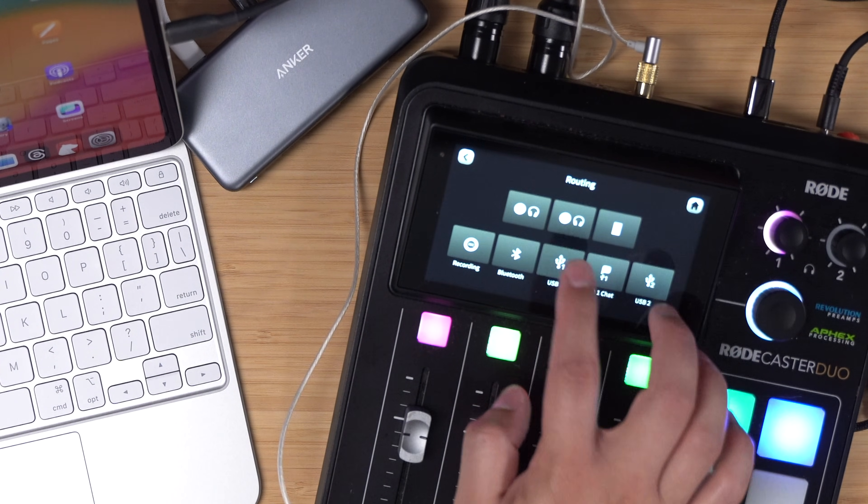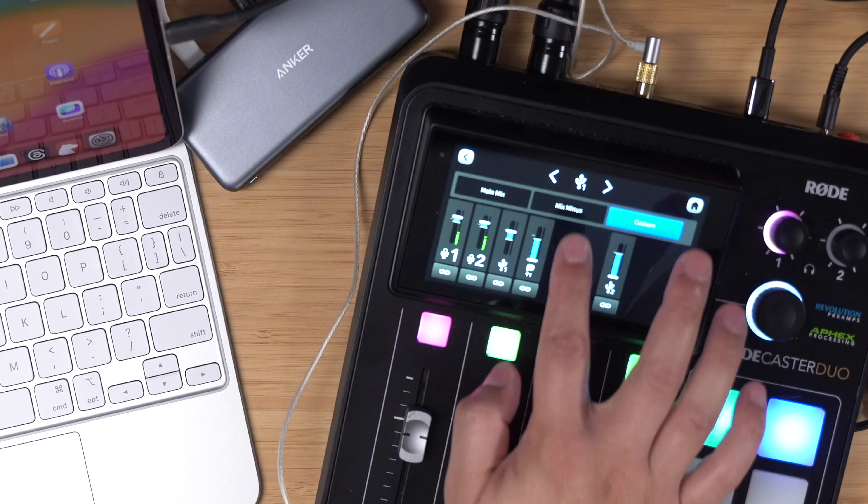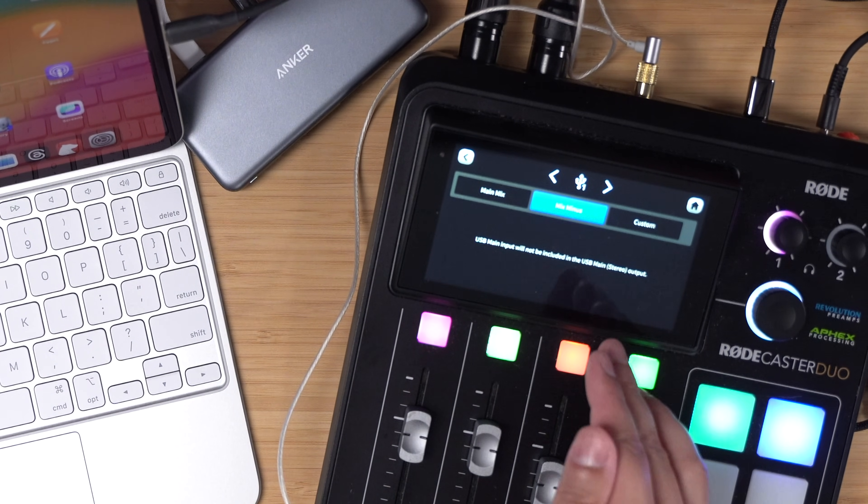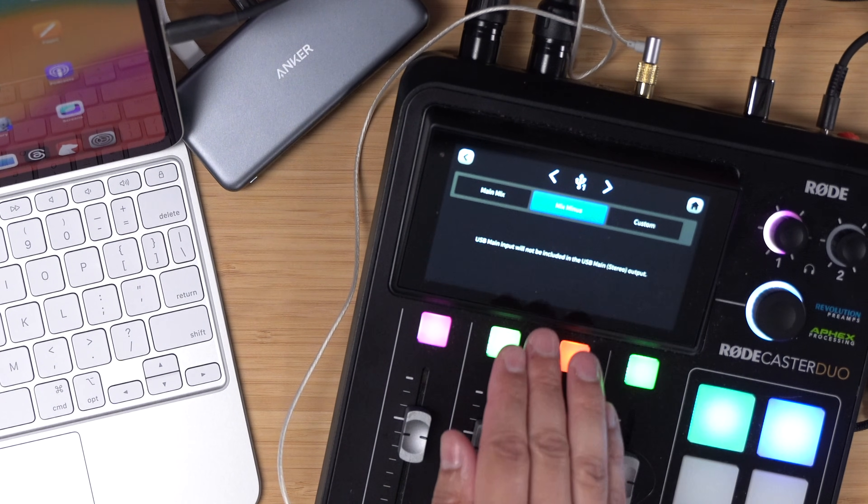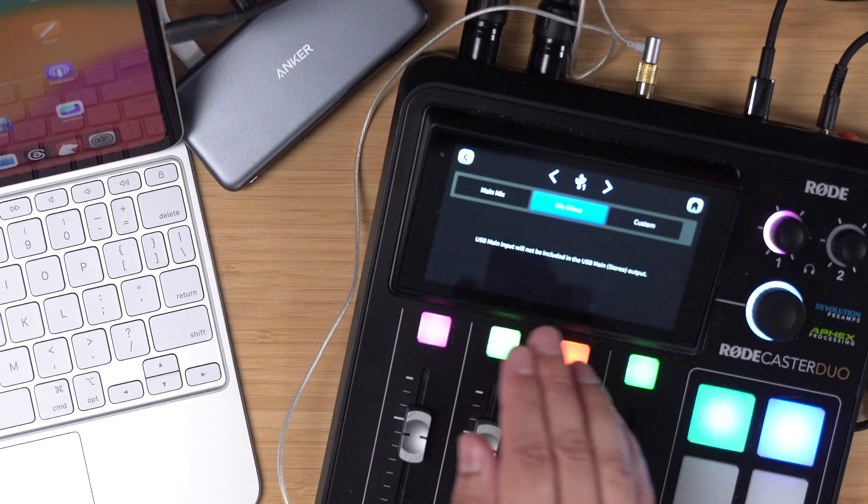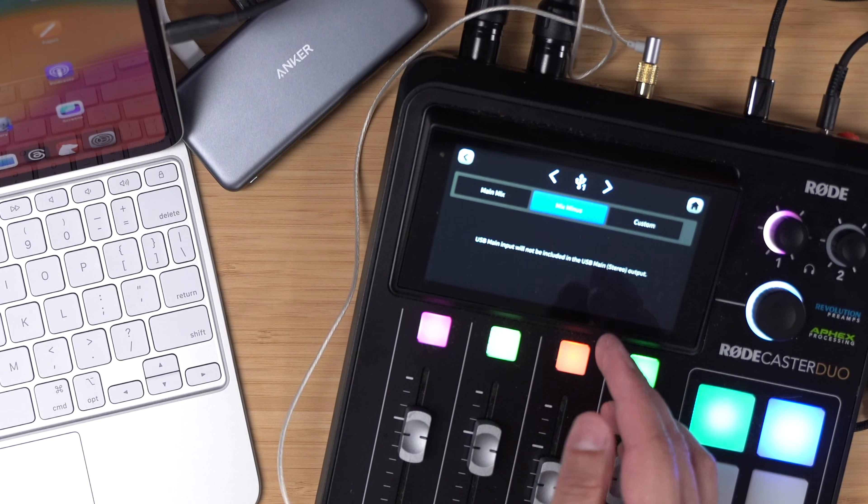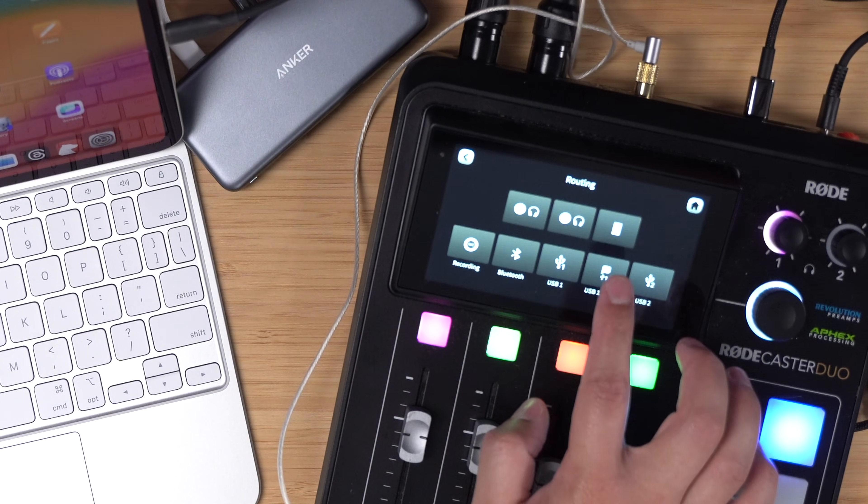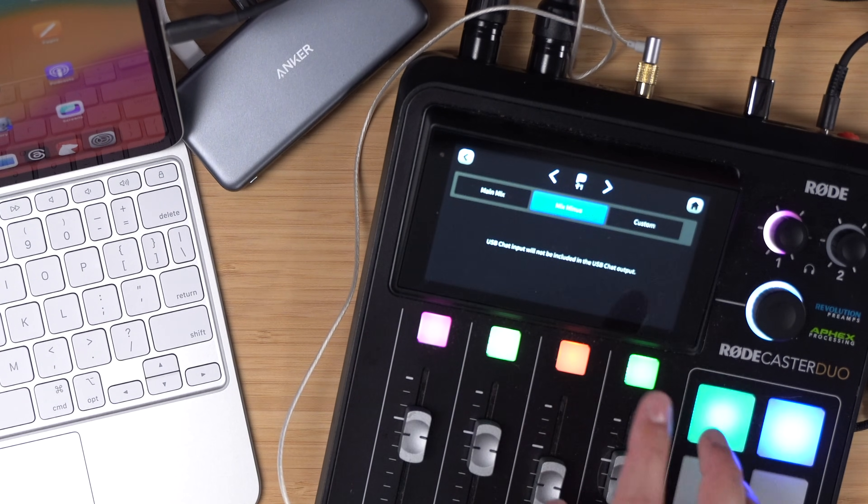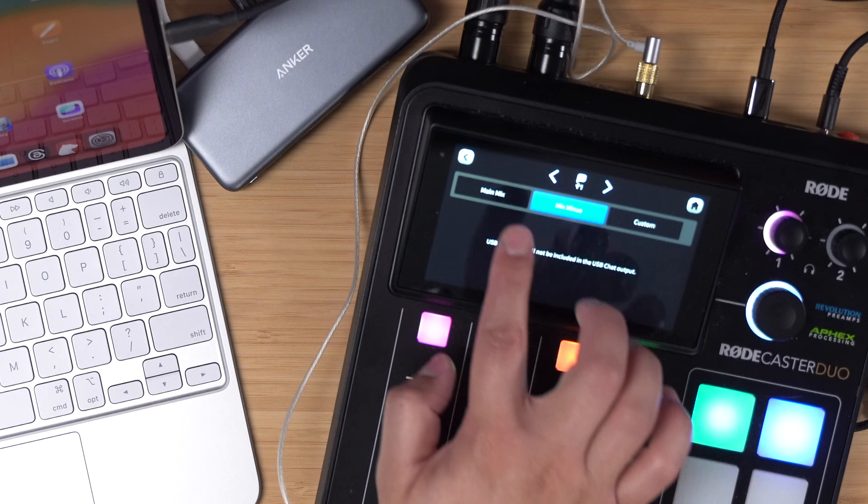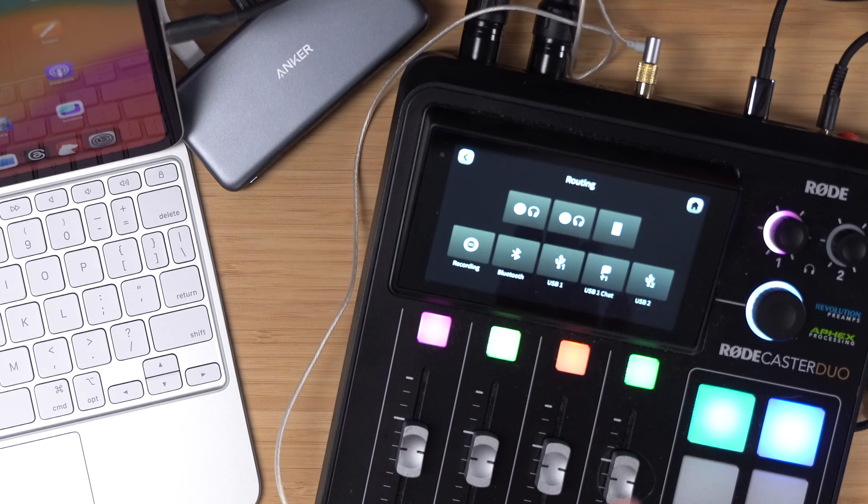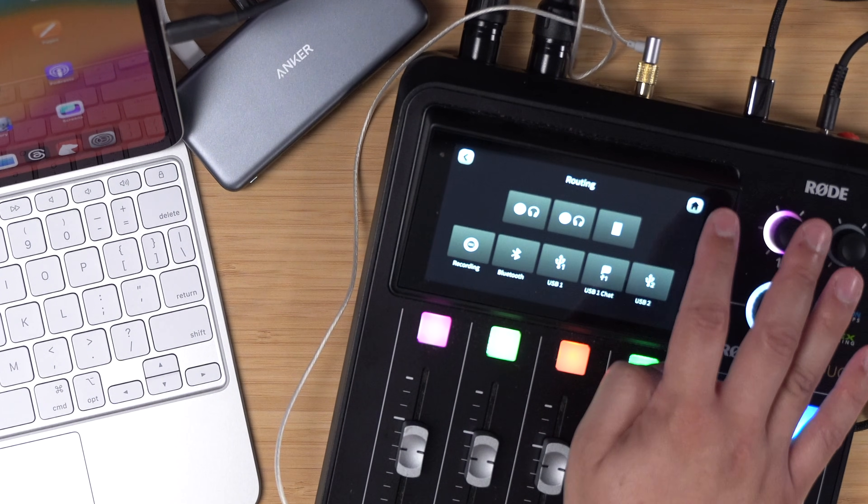Then I'm going to go to the USB 1 section and I want to choose mix minus. This way my remote guests will hear the in-person microphones but they won't hear themselves as an echo. I'm going to go to the USB 1 chat option and make sure that's mix minus as well, and now we should be ready to go.